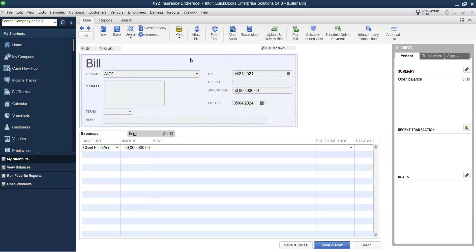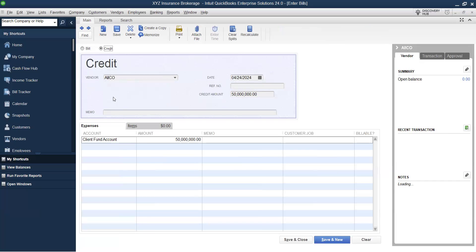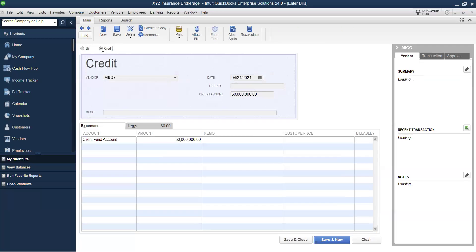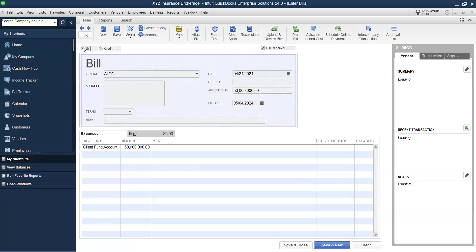The credit note you're raising should be attached to this bill document to validate the posting. Under the bill, do not select Credit — when you select Credit, you're assuming ICO is owing you, meaning you've paid ICO but ICO hasn't provided services. It's important to know when to select Bill versus Credit. When you select Bill, you owe that vendor. When you select Credit, the vendor is owing you — similar to when a customer pays you but you haven't yet provided the service.